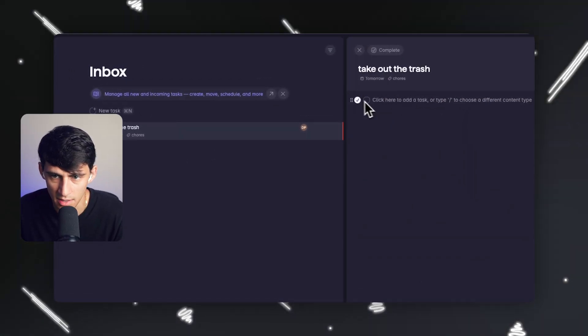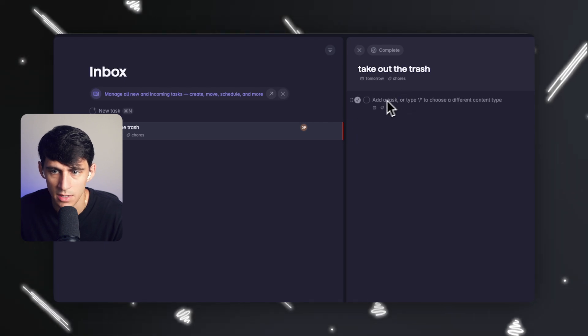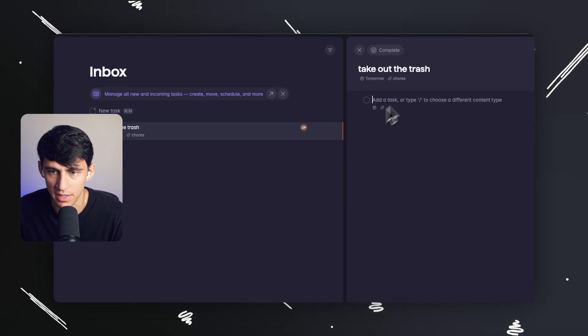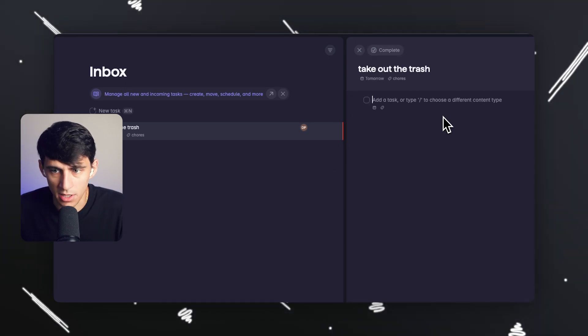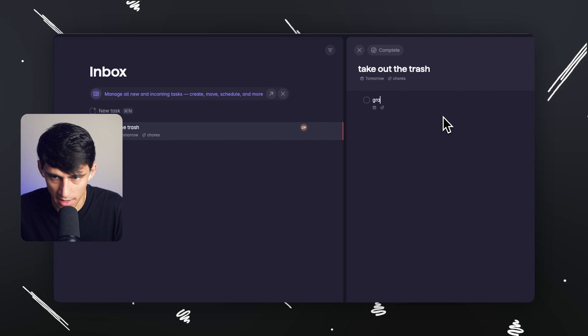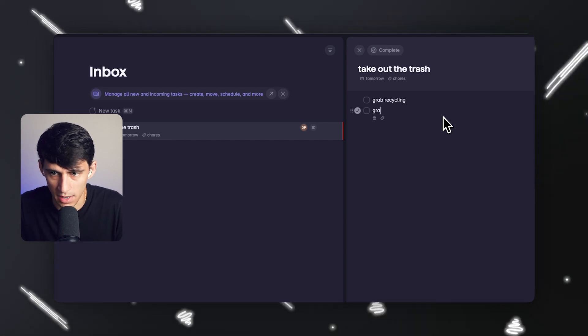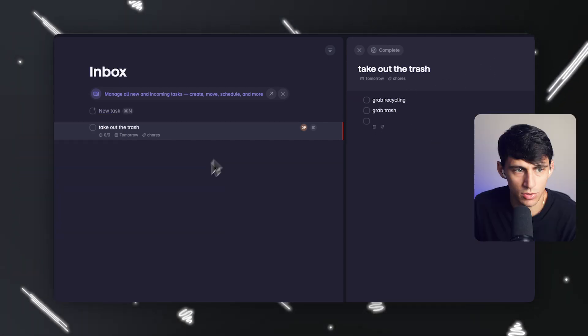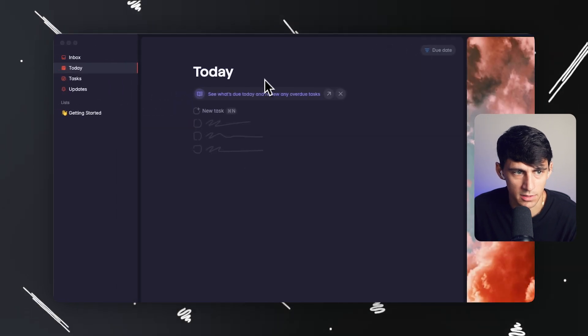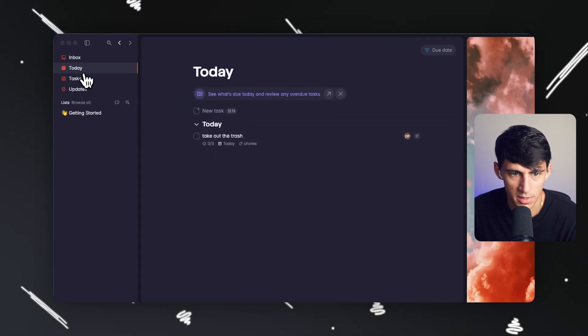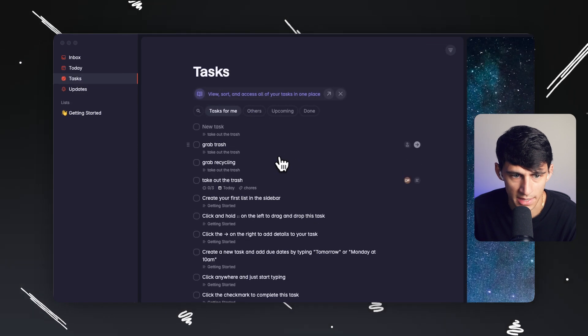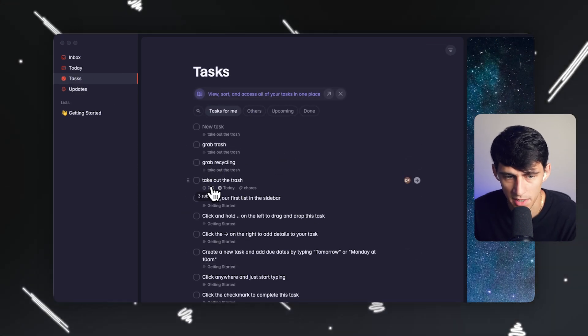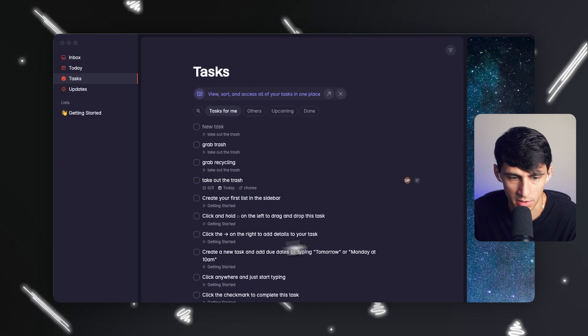I will say this is a nicer user interface experience than something like Todoist when it comes to the subtask sort of thing. It's definitely a larger area. In subtask, you have the same thing. For example, grab recycling is part of it and grab trash are two different parts. If I go back to my inbox, you'll notice that if I had made this task today, it would be in my today view. When I go to tasks, you'll see that not only is that main task popping up here, but all two subtasks are popping up here as well.